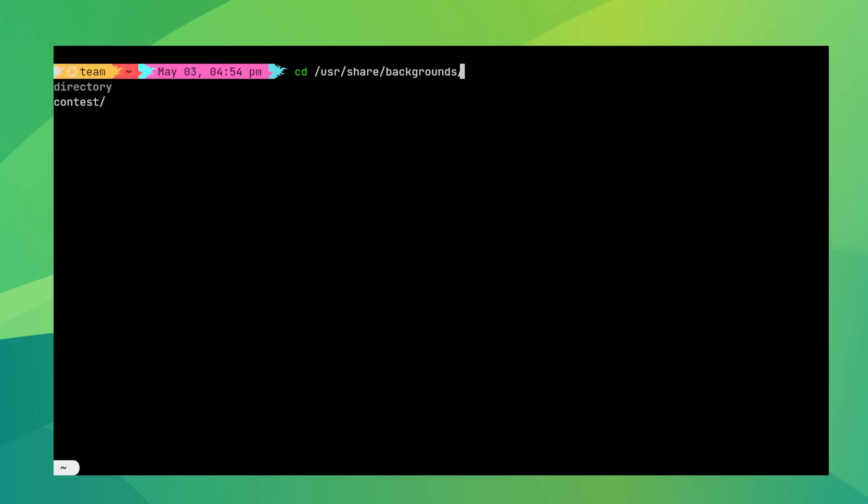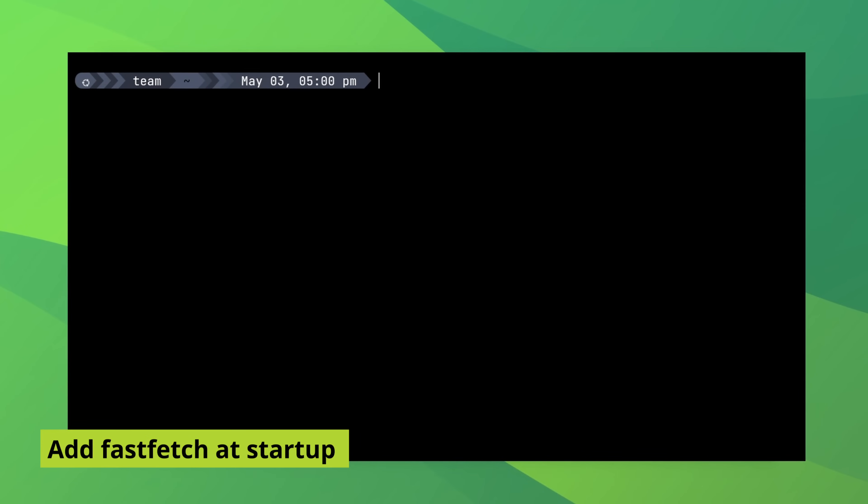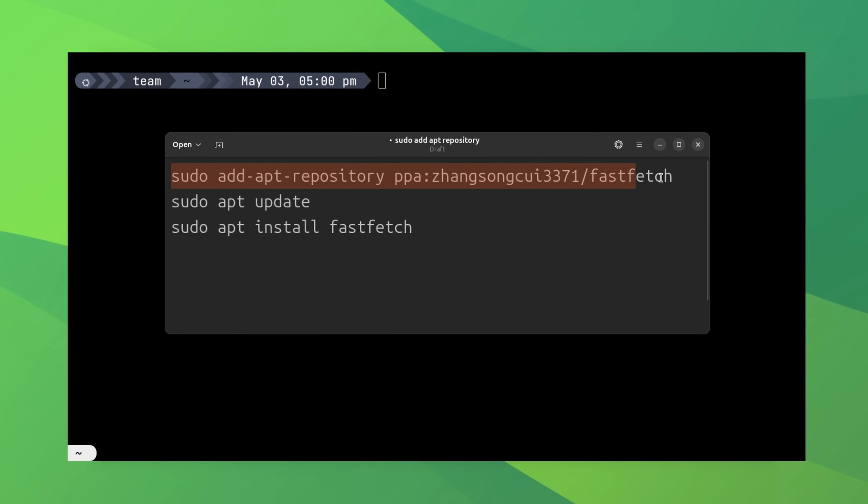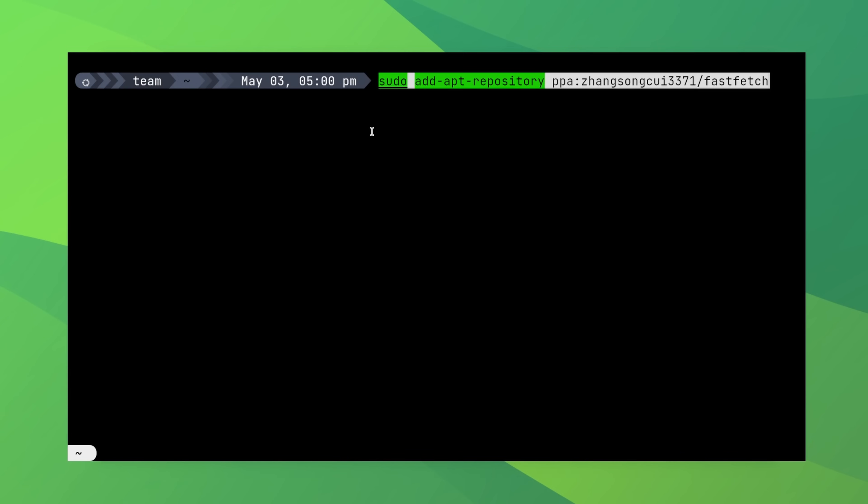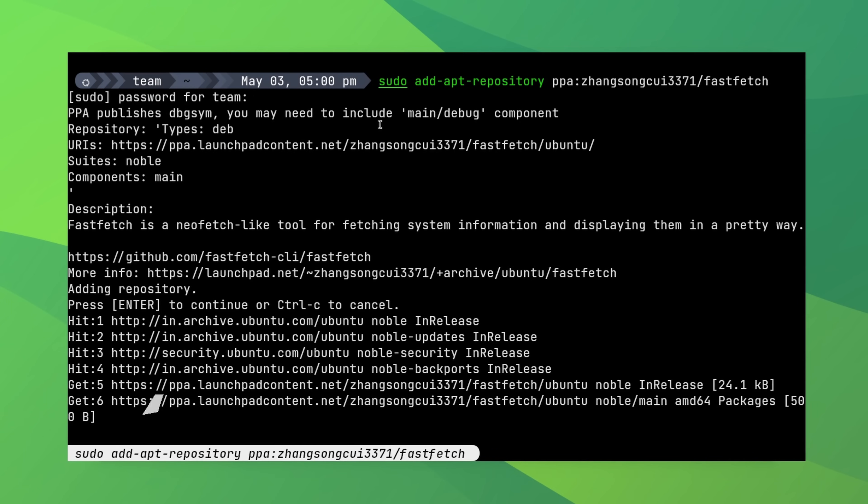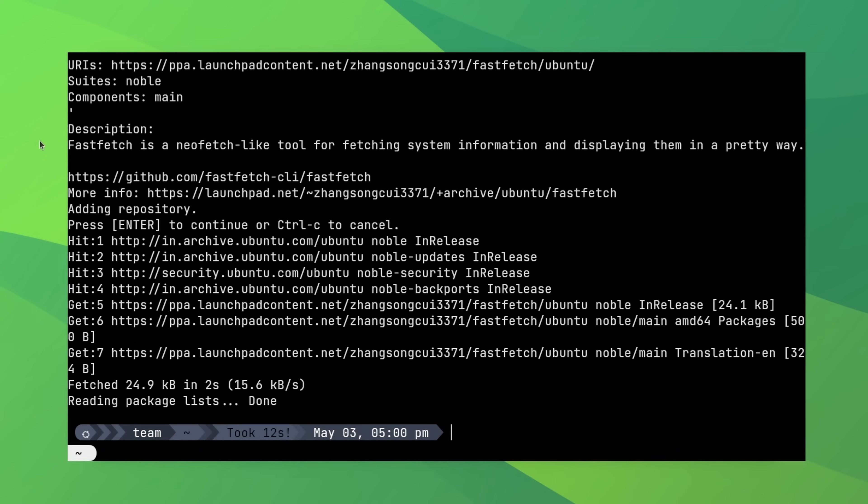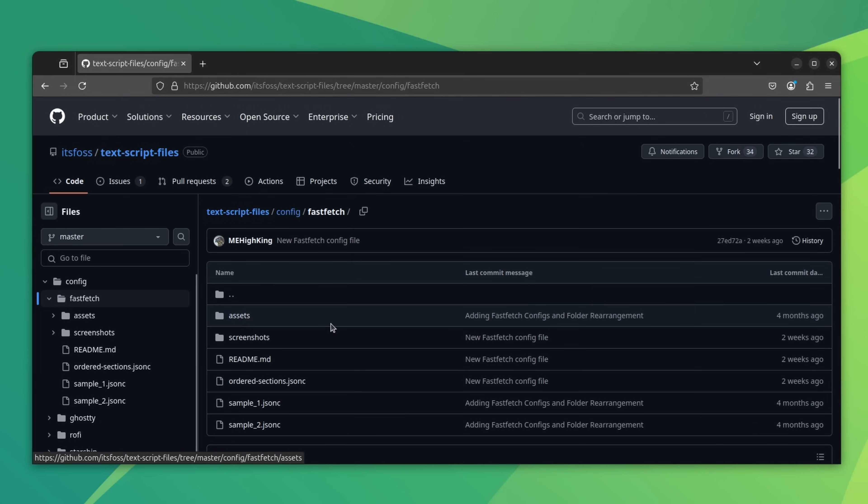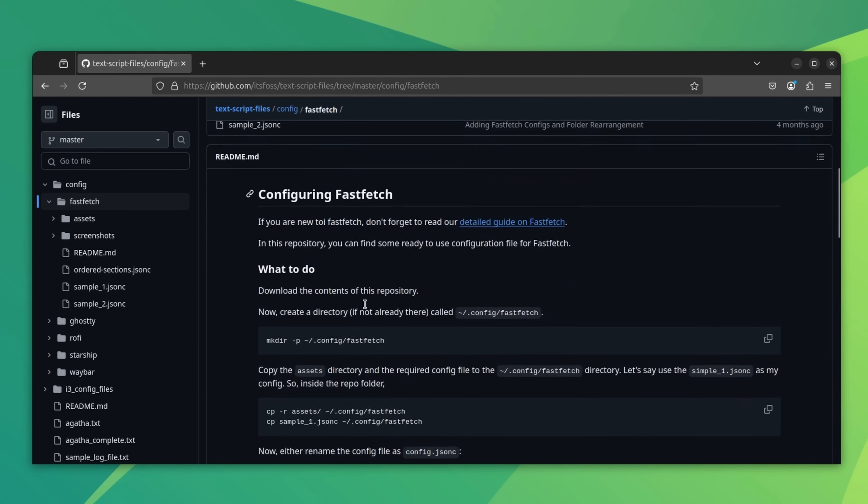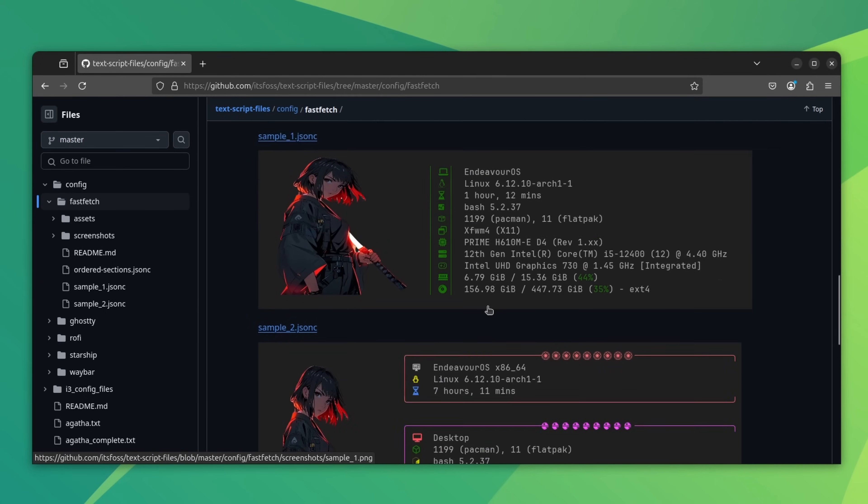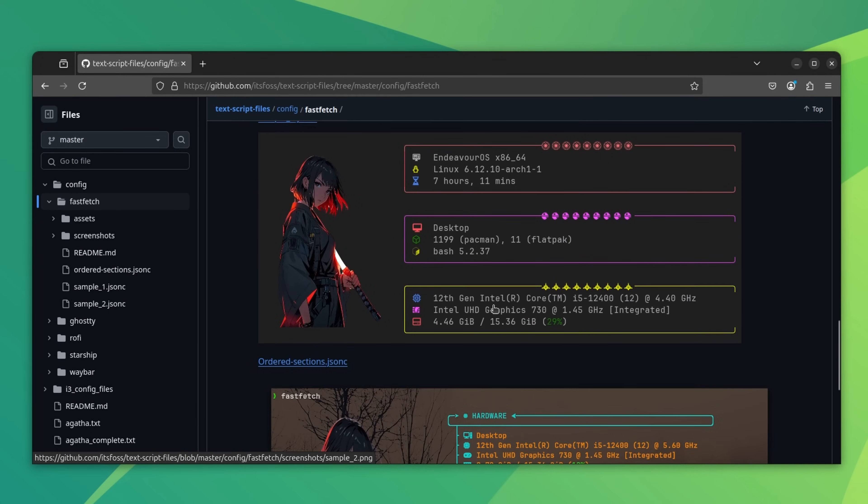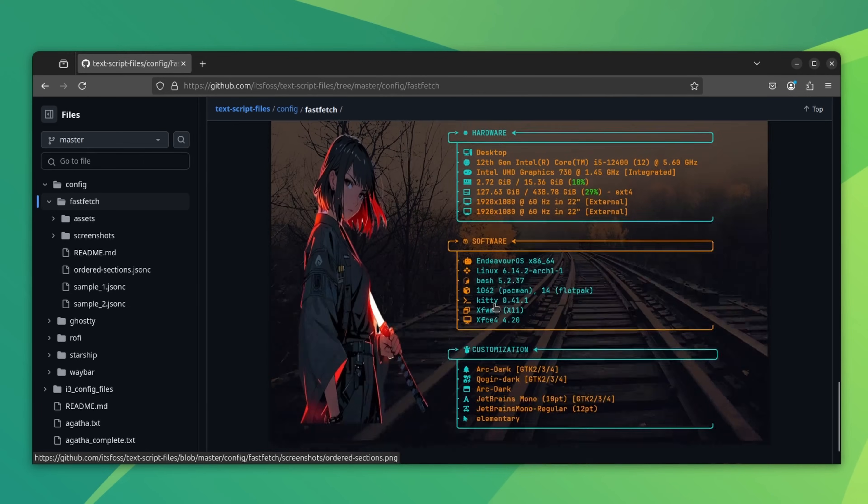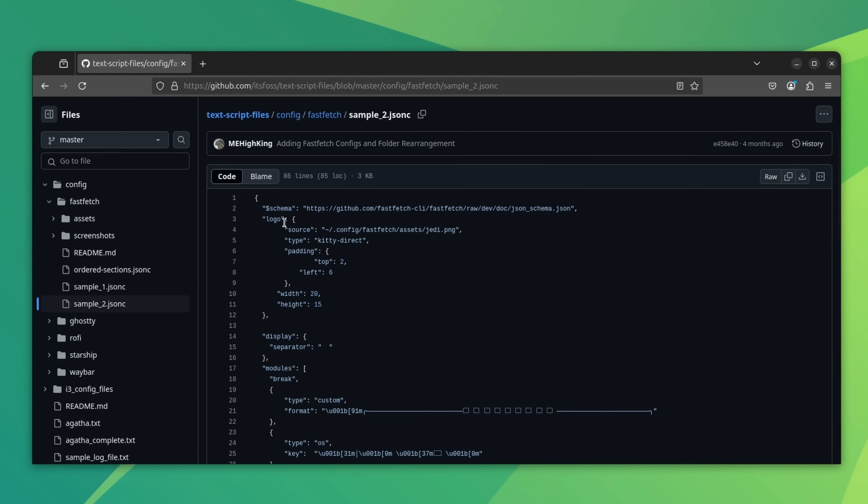We are almost at the end of this terminal customization process. To add some extra decoration, let's start FastFetch each time the terminal starts. You'll have to install FastFetch first. We have created a dope looking FastFetch script for you. Get it from our GitHub repo. The readme file has all the commands and steps in detail.